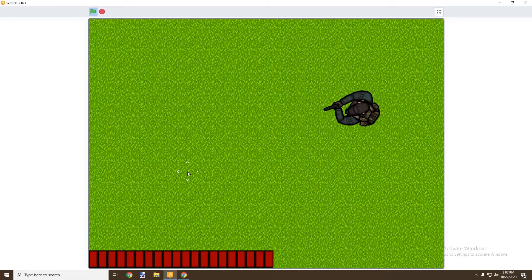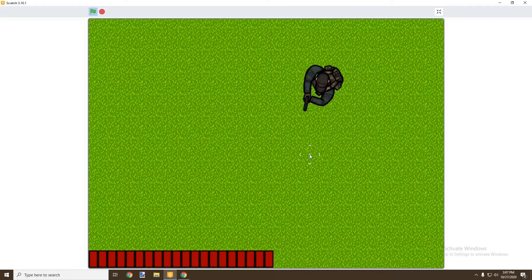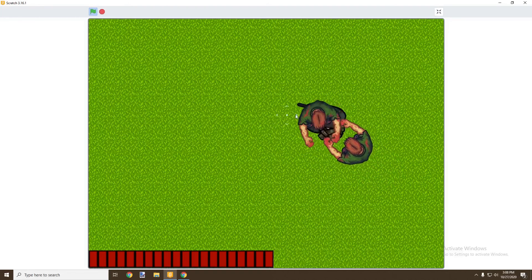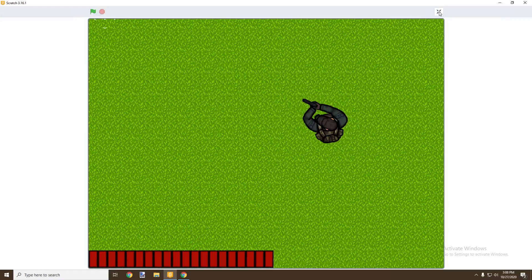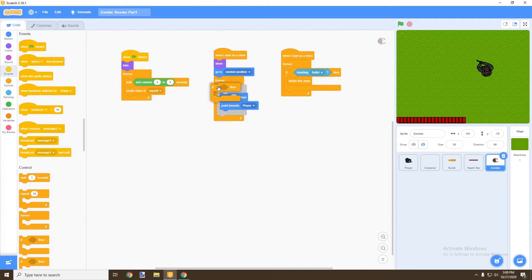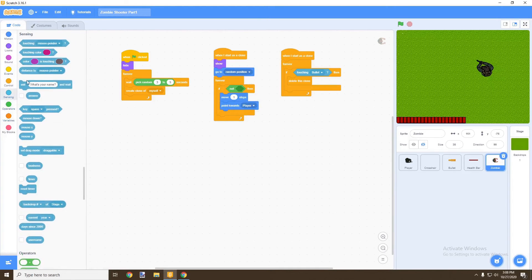There's a weird glitch — the zombie vibrates once it gets close. This is because the zombie is forever pointing towards the player, so when it actually touches the player it rapidly flips direction. To fix this, we go to the zombie's events and make sure it only moves one step and points towards the player if it's not touching the player. That will fix the bug.